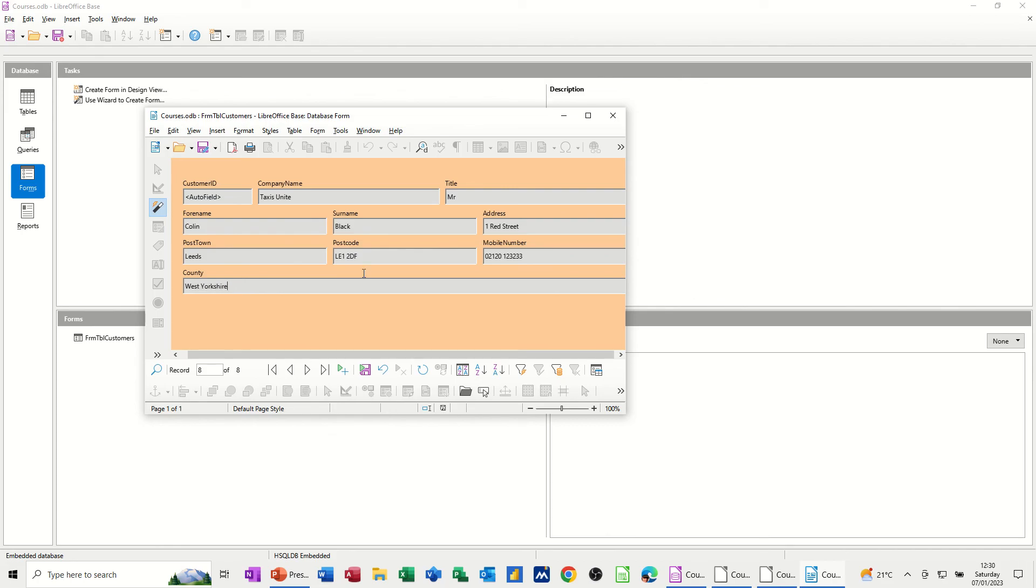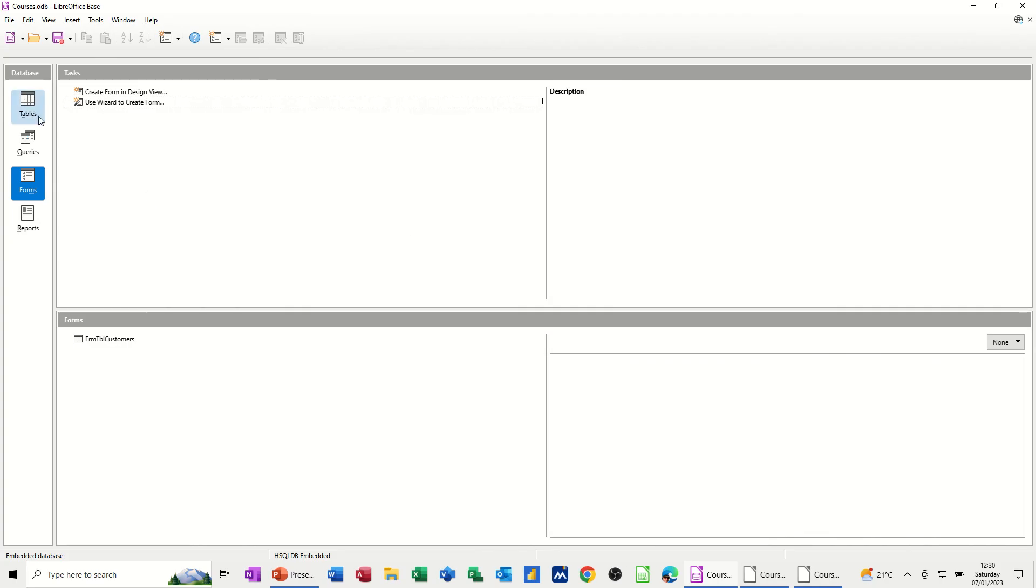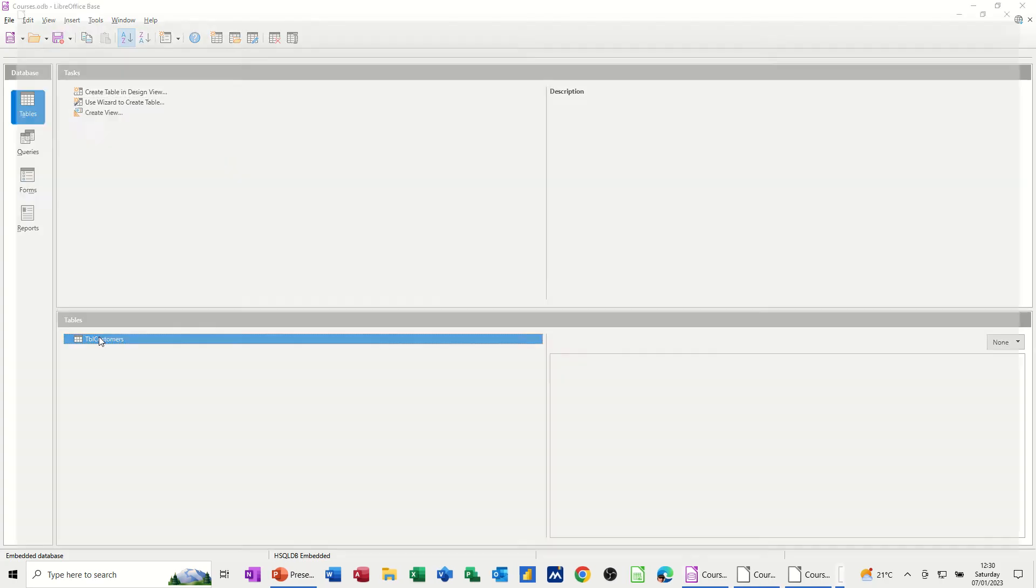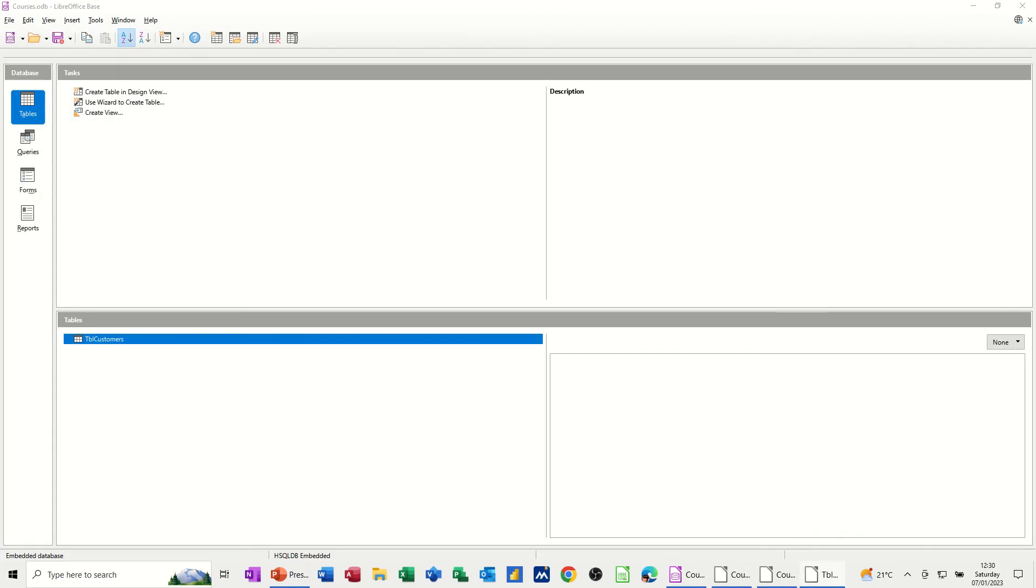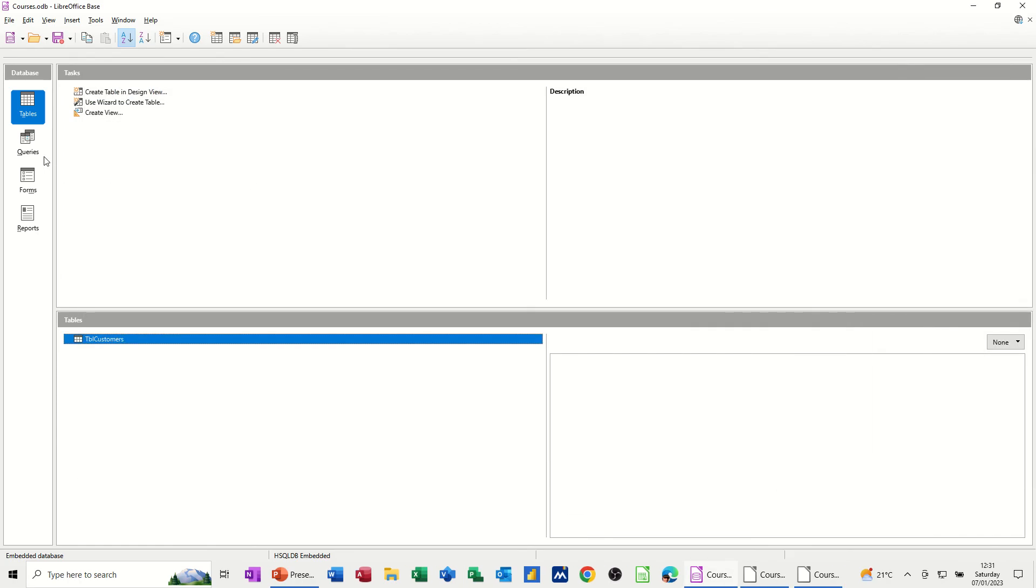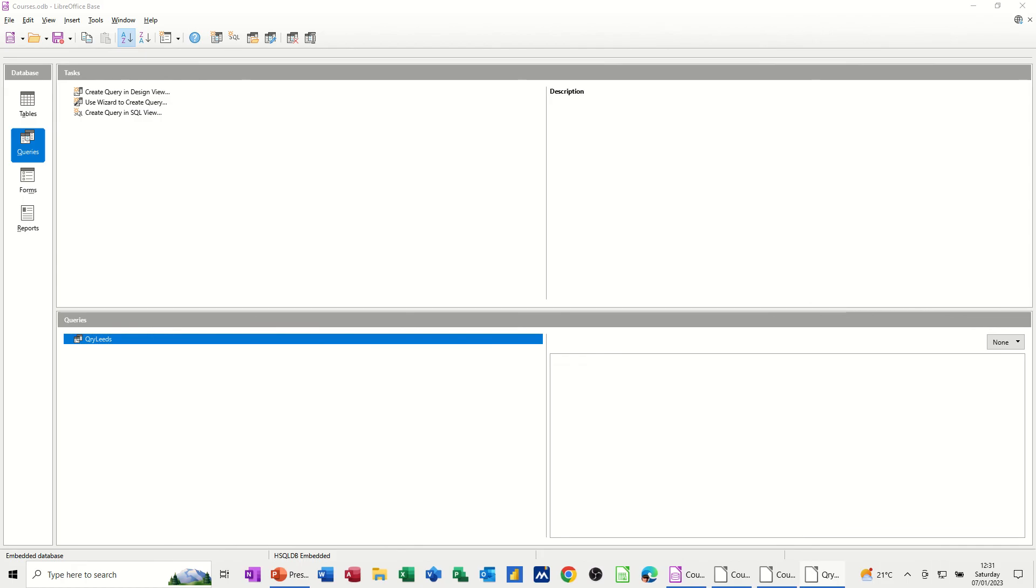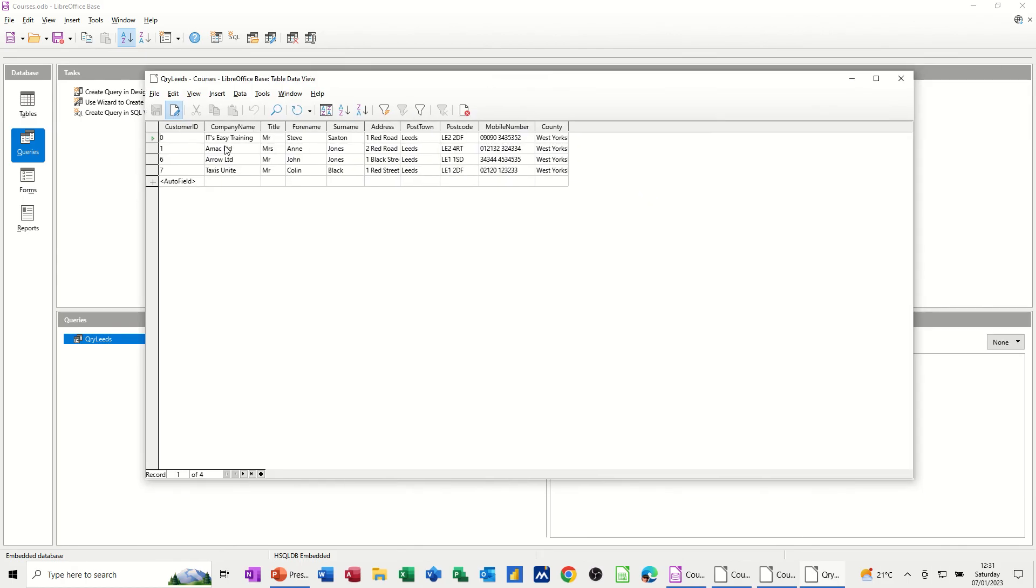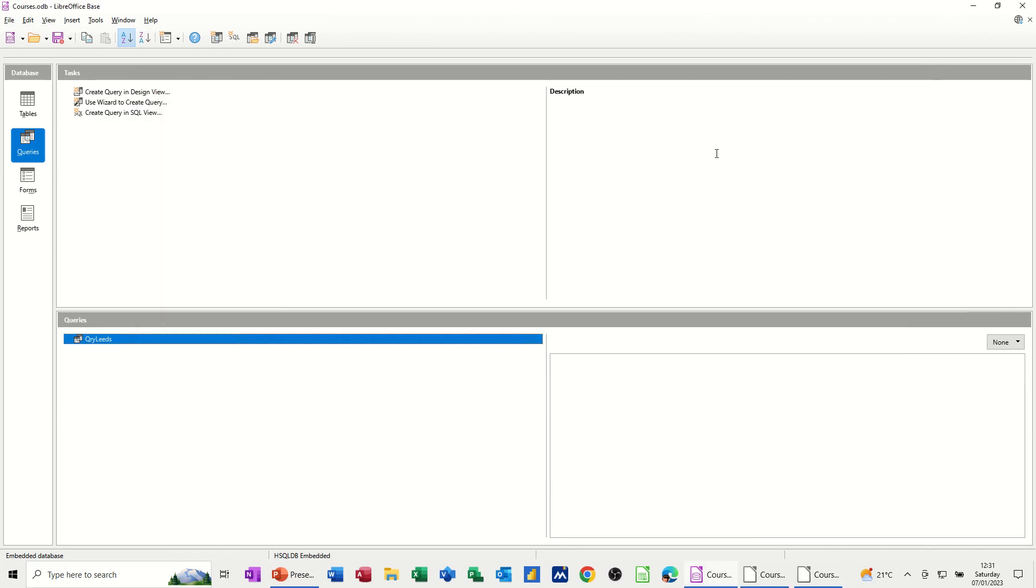So this is the input form. So now if I just save that or tab off the record, whichever you want to do, I'll close that down. Open the table, back to the table, customers. Just bring that onto this screen. Taxes Unite is now at the bottom. Close that down. Run the query. Click on the query. Run the query. That should have picked up that Taxes Unite because it's Leeds. So it's now gone up to four records from Leeds. All these are from Leeds. That's the query.